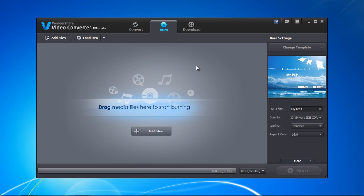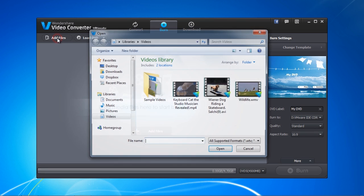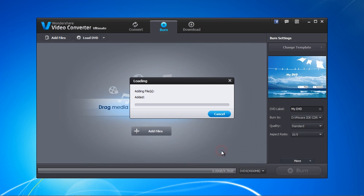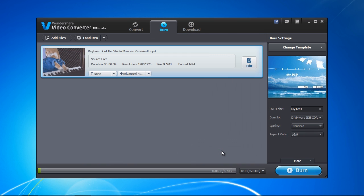To burn a DVD from video files on your hard drive, just click the Add Files button and select what you want to burn. And then insert the DVD into your computer.